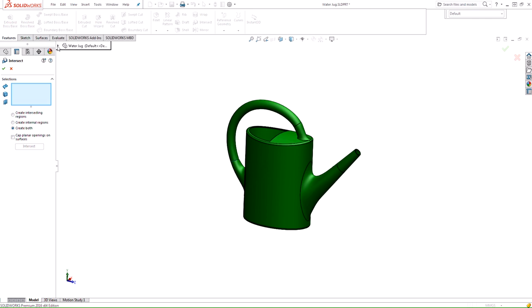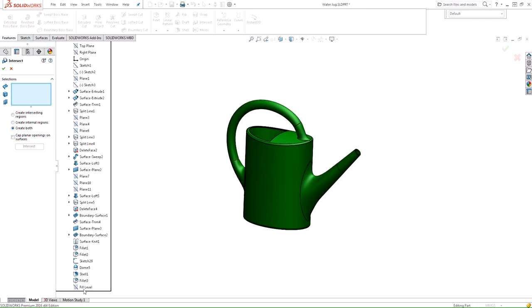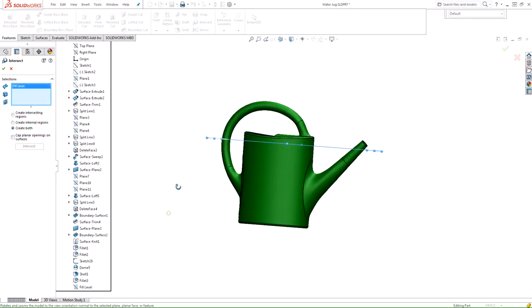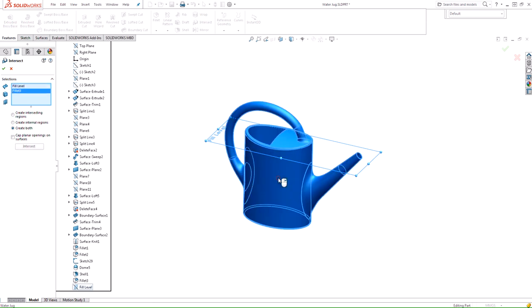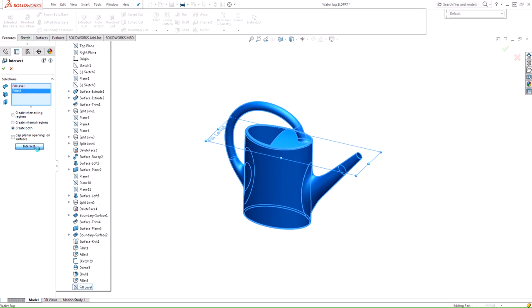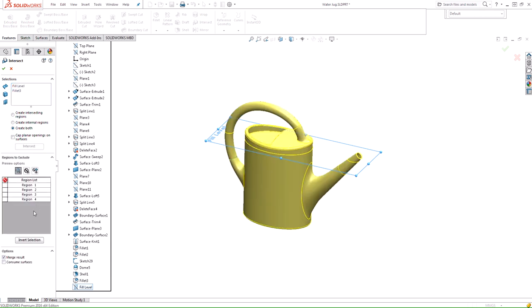If it finds an actual internal volume it will generate that volume as a solid body. I've created a fill level plane here where you can see it's intersecting the geometry, and I want to know how much volume it can hold up to that level. Now that I've selected my intersect plane, I need to select the body that it's going to intersect with, and then we have the option to intersect that feature.